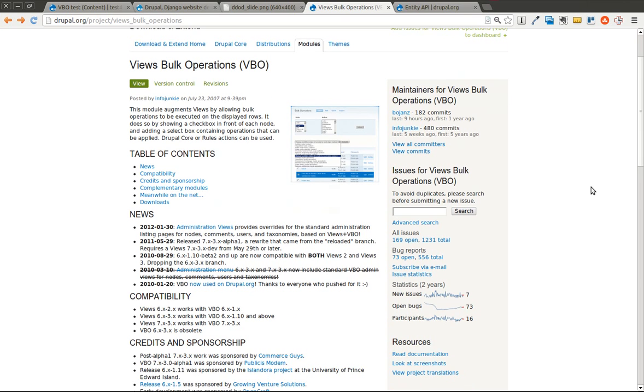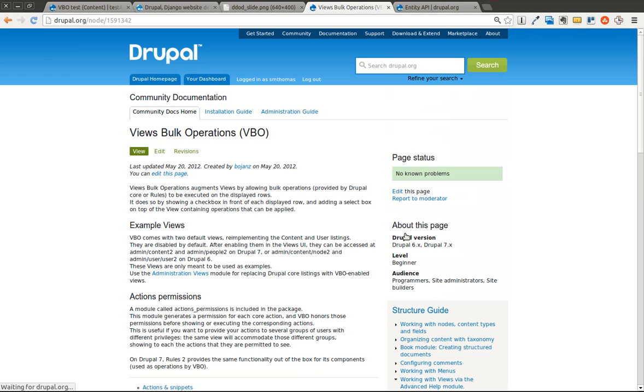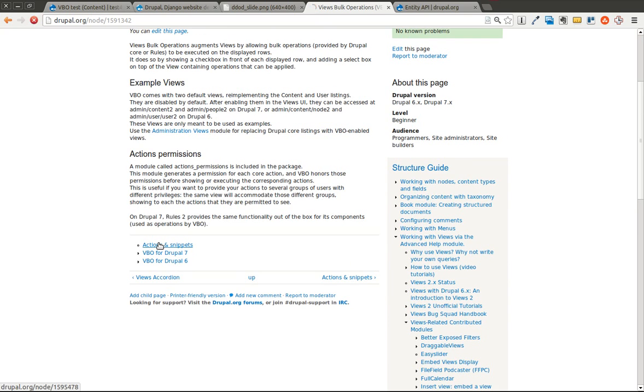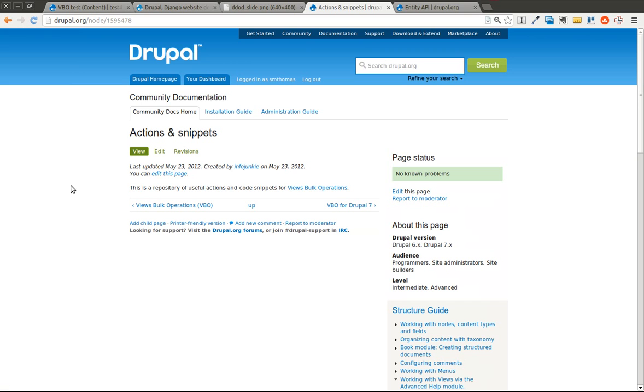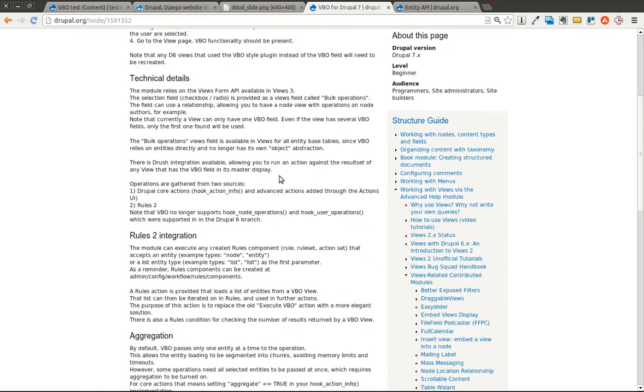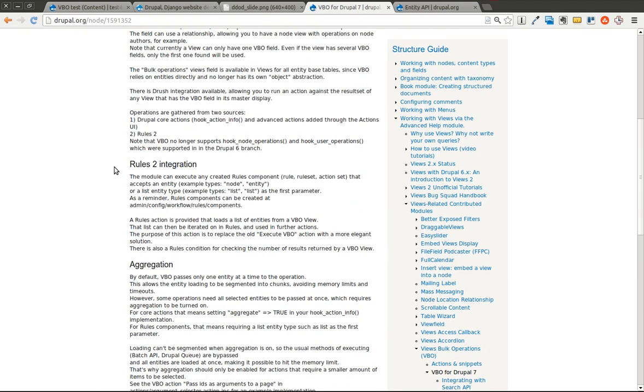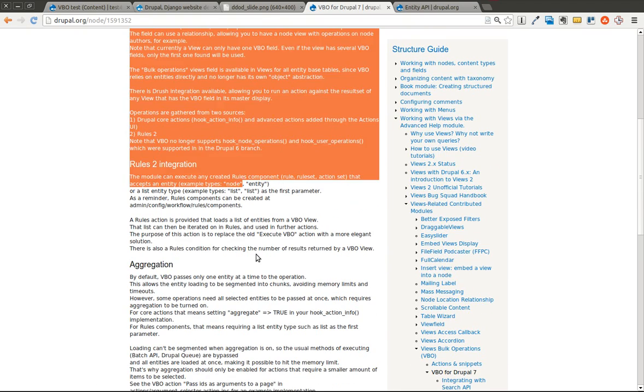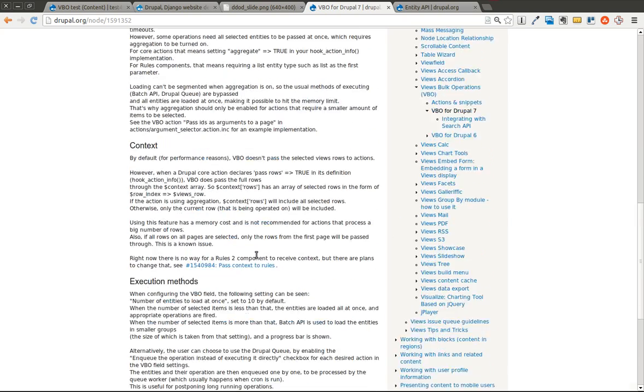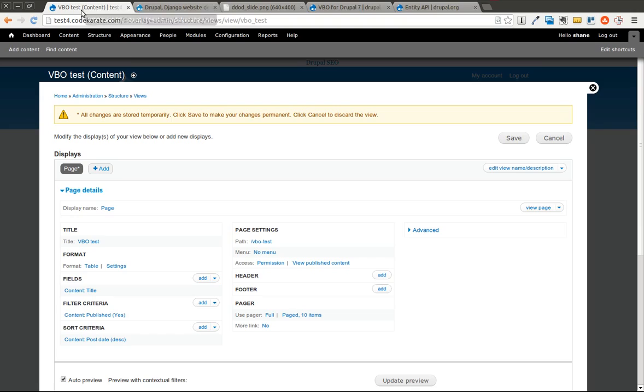The other thing you might want to take a look at, I'm just going to go over the basics today, so you may want to look at the documentation. There's a read documentation page on Drupal.org. This is going to walk you through some actions and snippets if you need to add that. The VBO for Drupal 7 is going to give you some rules integration and some aggregation things.